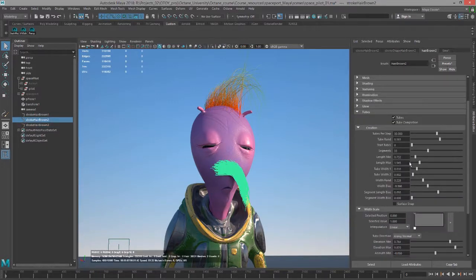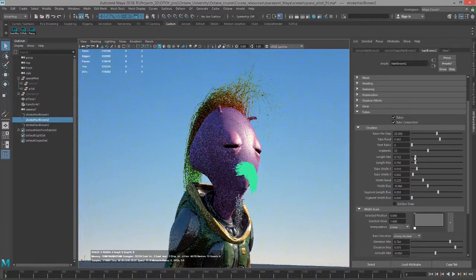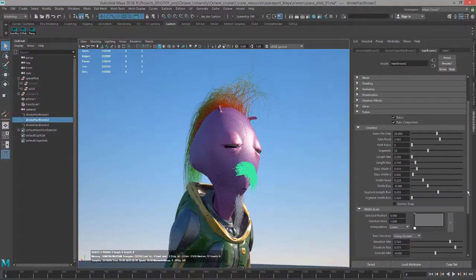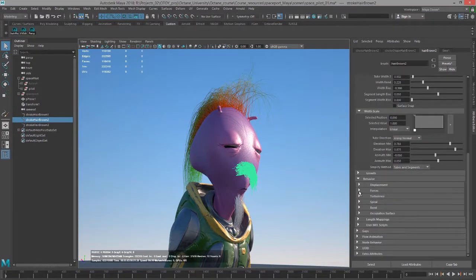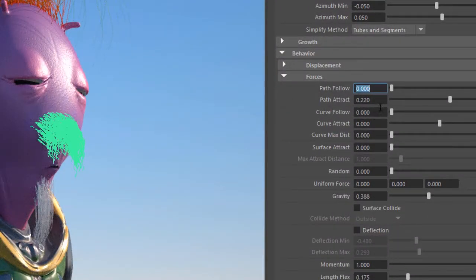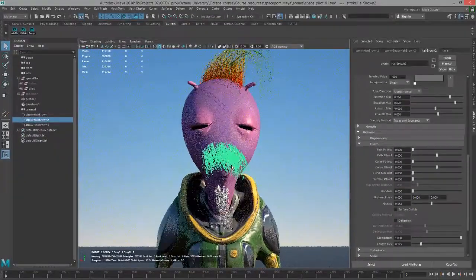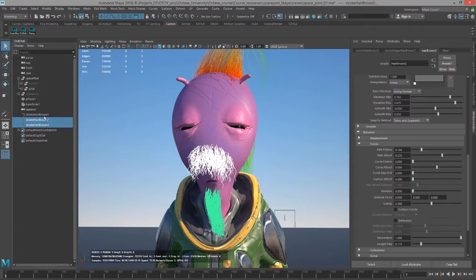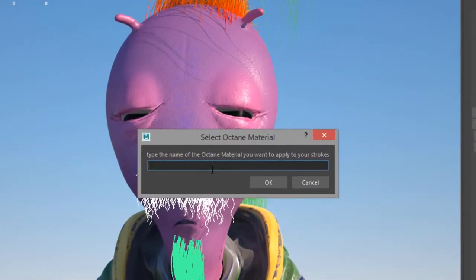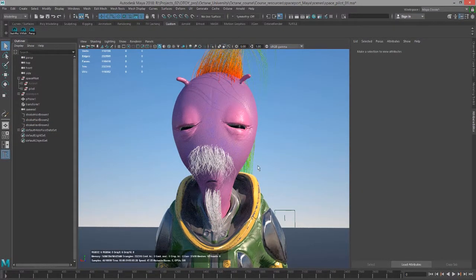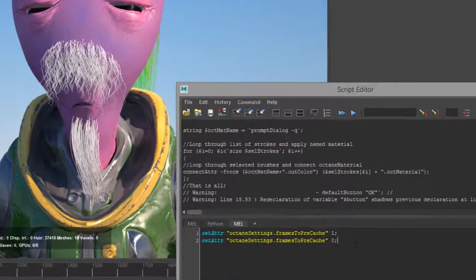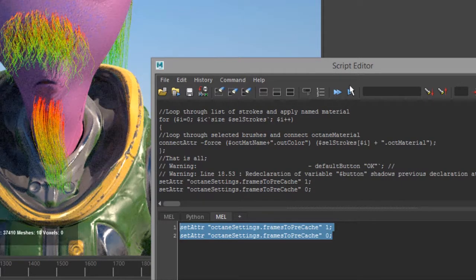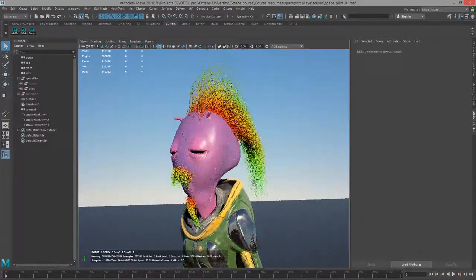Let me adjust the length of his mustache. Go down here to behavior, set path followed to zero and attract to zero. Now he's looking a little bit more mustachey. To run the script, I'll select both of the transform nodes for the strokes and then click on my hair mat.mel shelf button. This will ask me for the name of the material, which I called hair mat. That's easy to remember. I'll choose okay. Let's make sure that we force the refresh so it actually runs correctly. There we go. Nice colorful mustache and beard. This guy's looking great.